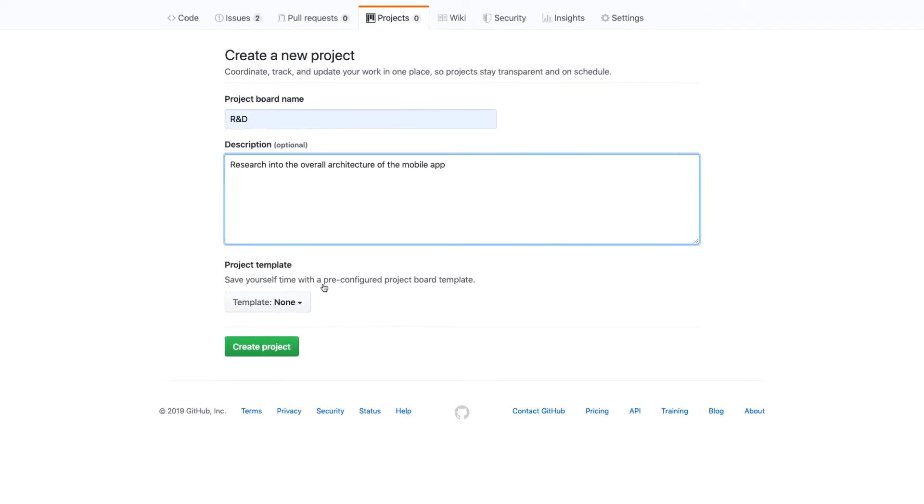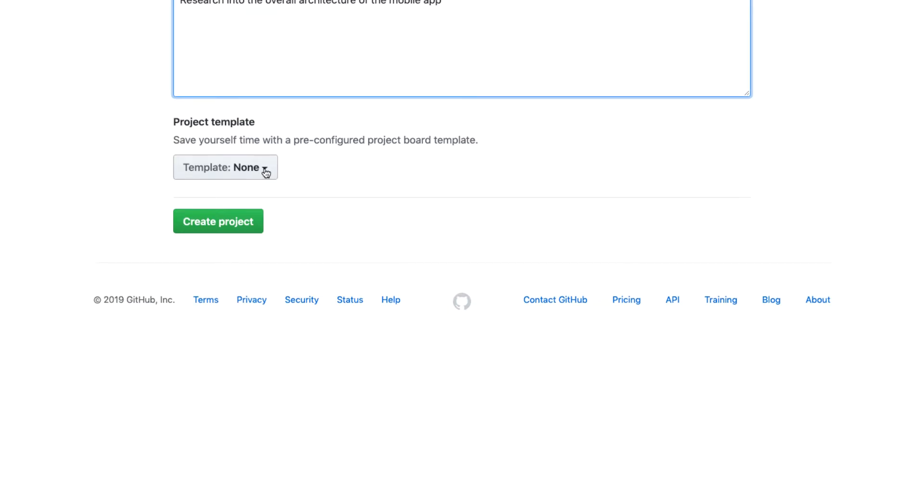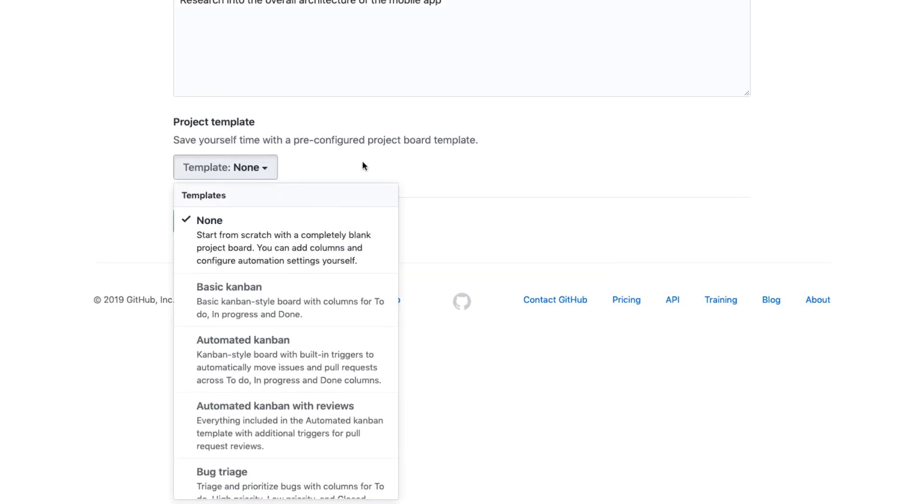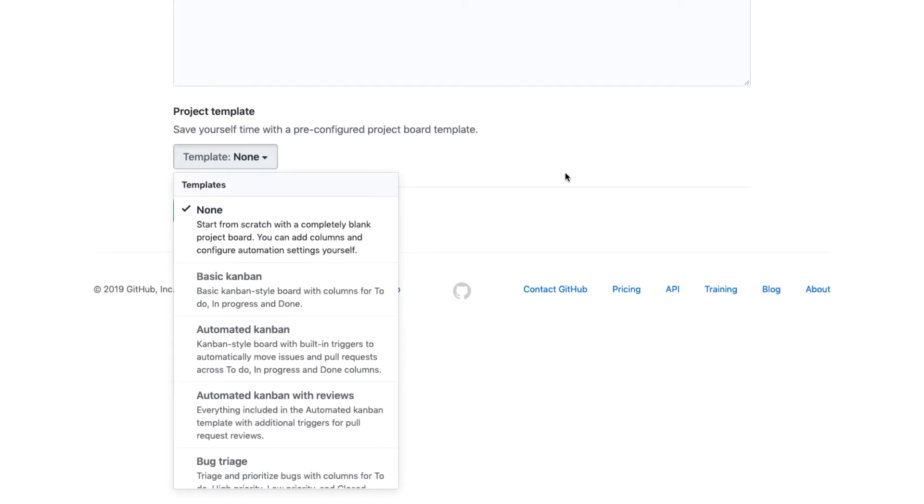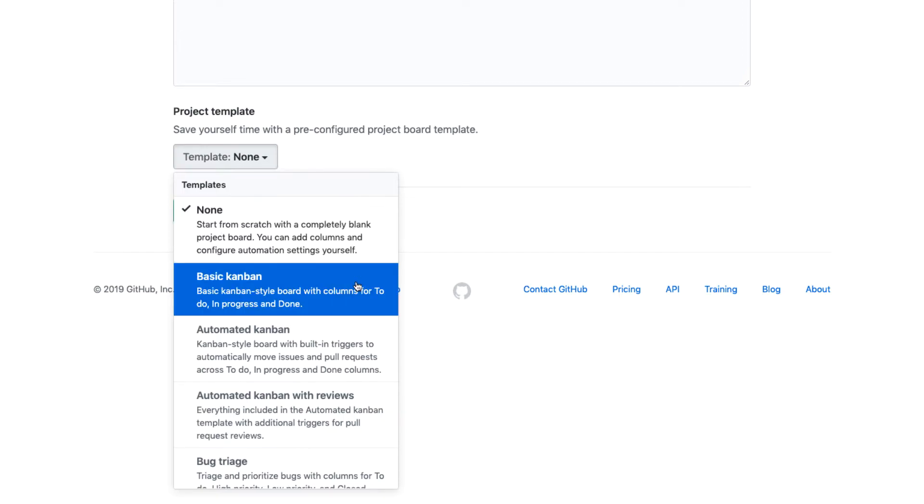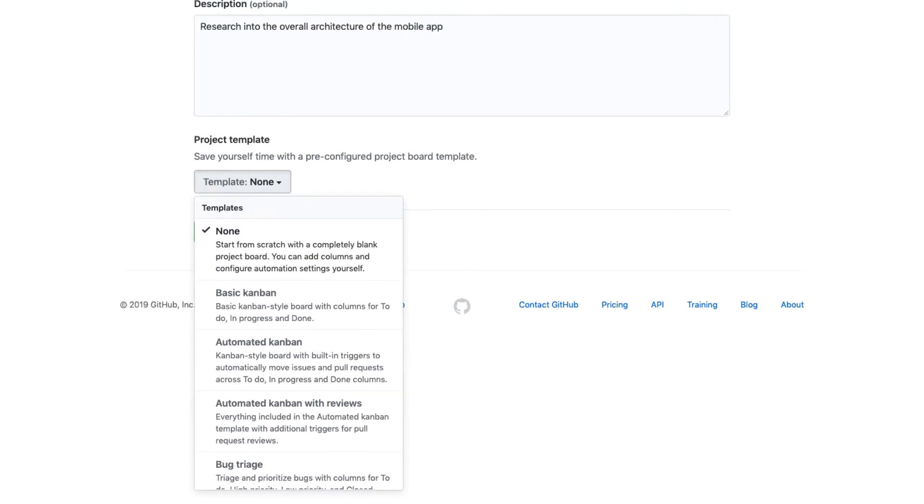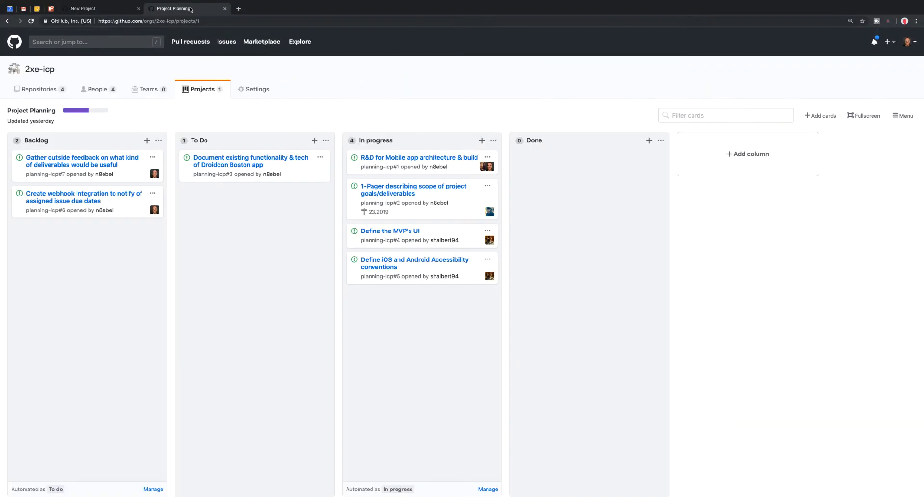Now down here, we can choose the project template. So if we click on this little dropdown, we'll see we have several types of default project templates we can choose from. So we could choose a basic Kanban style board.